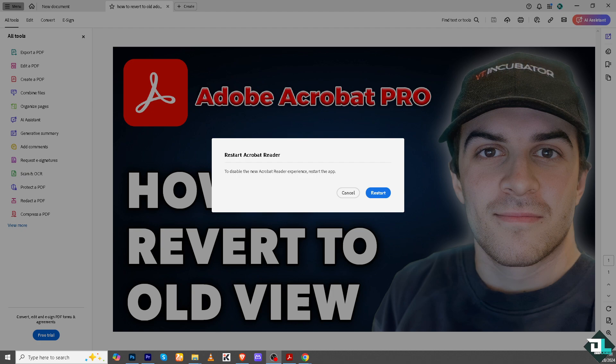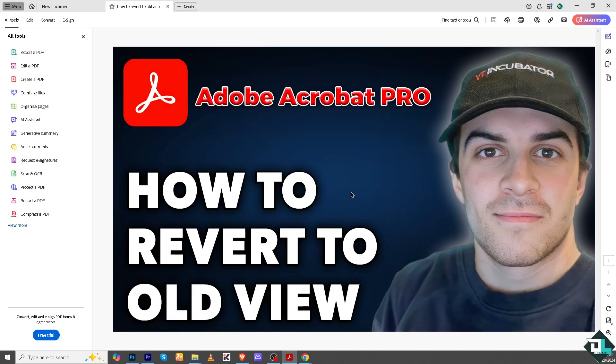If the newer interface is too difficult to work with and you prefer the old layout, you can also download an earlier version of Adobe Acrobat from your account. However, Adobe may discontinue support for older versions, so this option is only recommended for specific use cases. That's it for today's video — thank you so much for watching, and we'll see you in the next one.